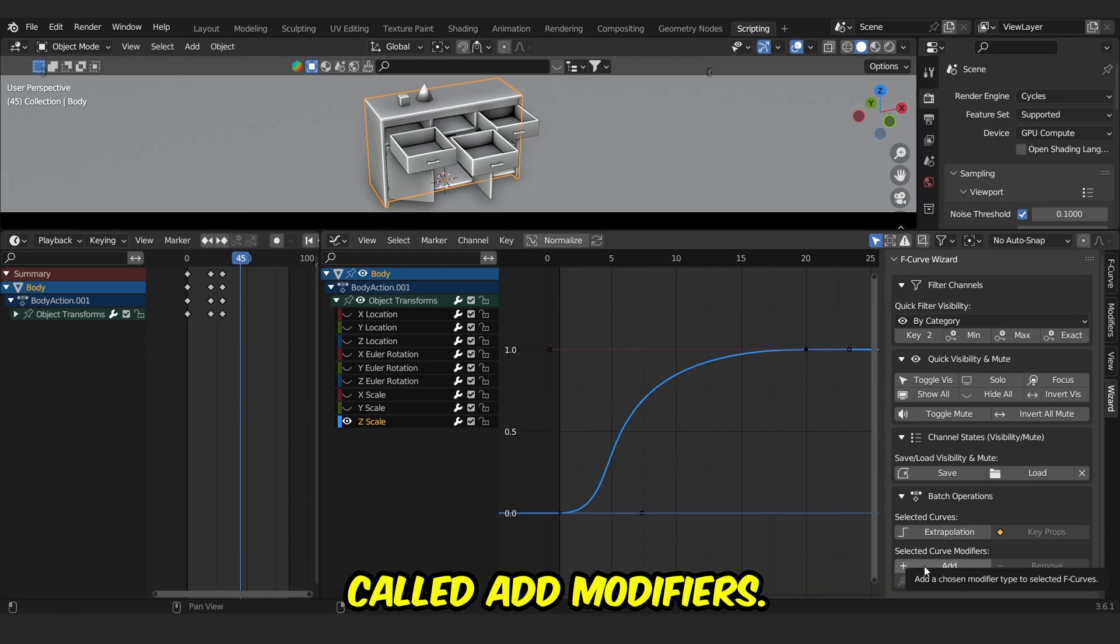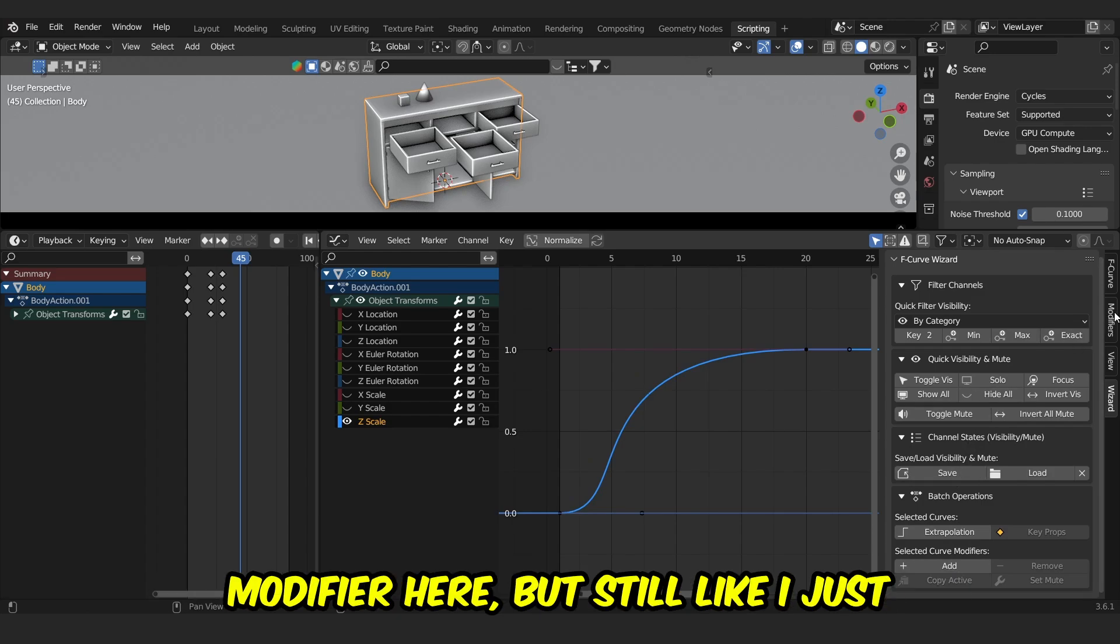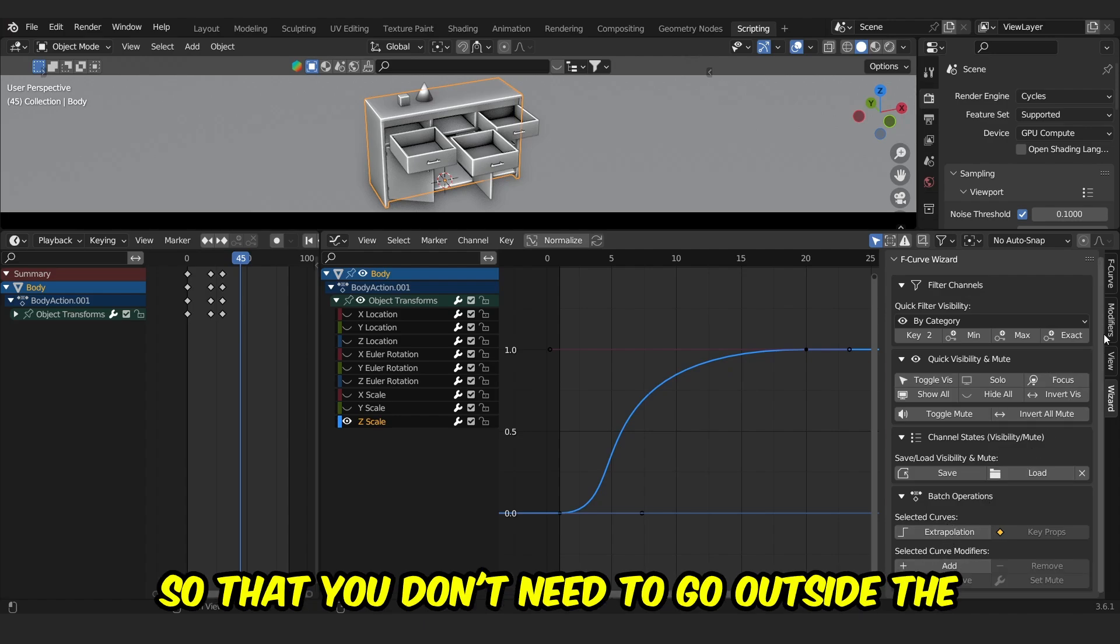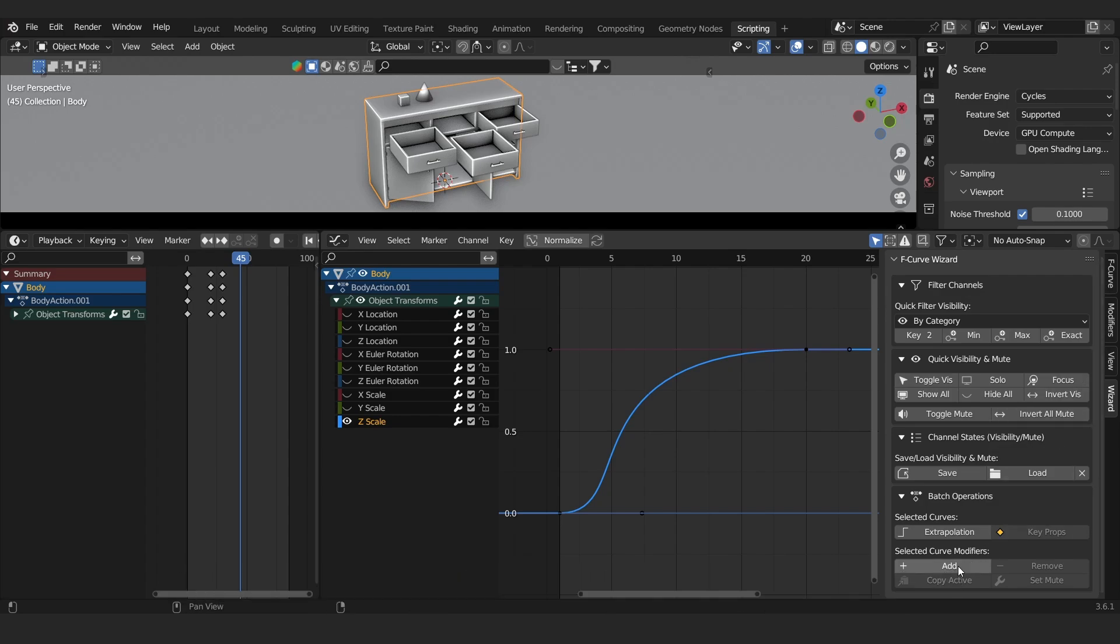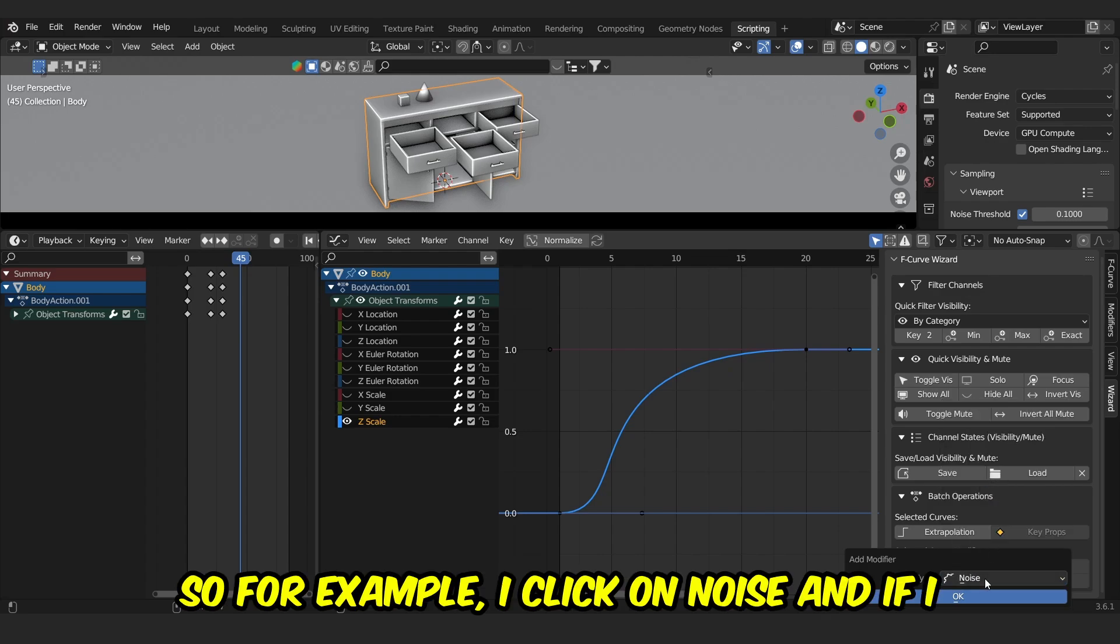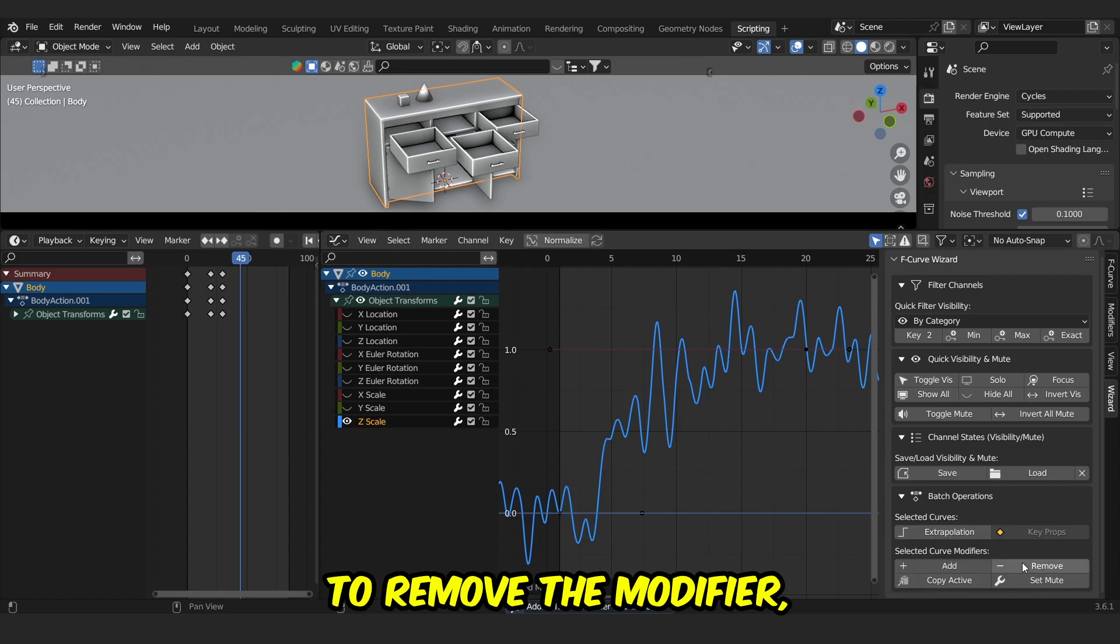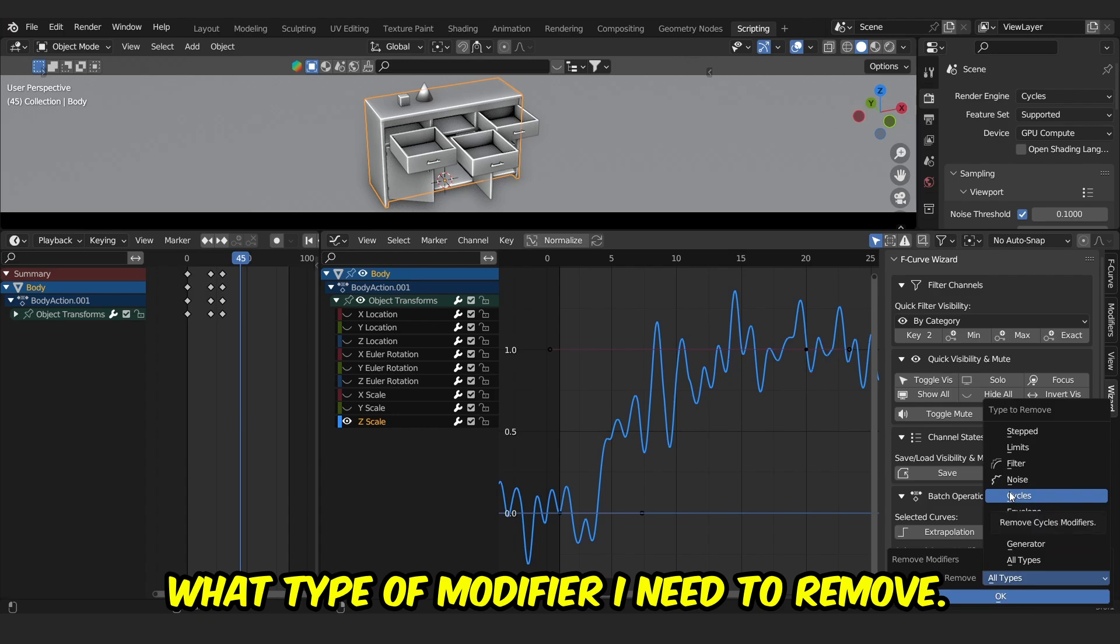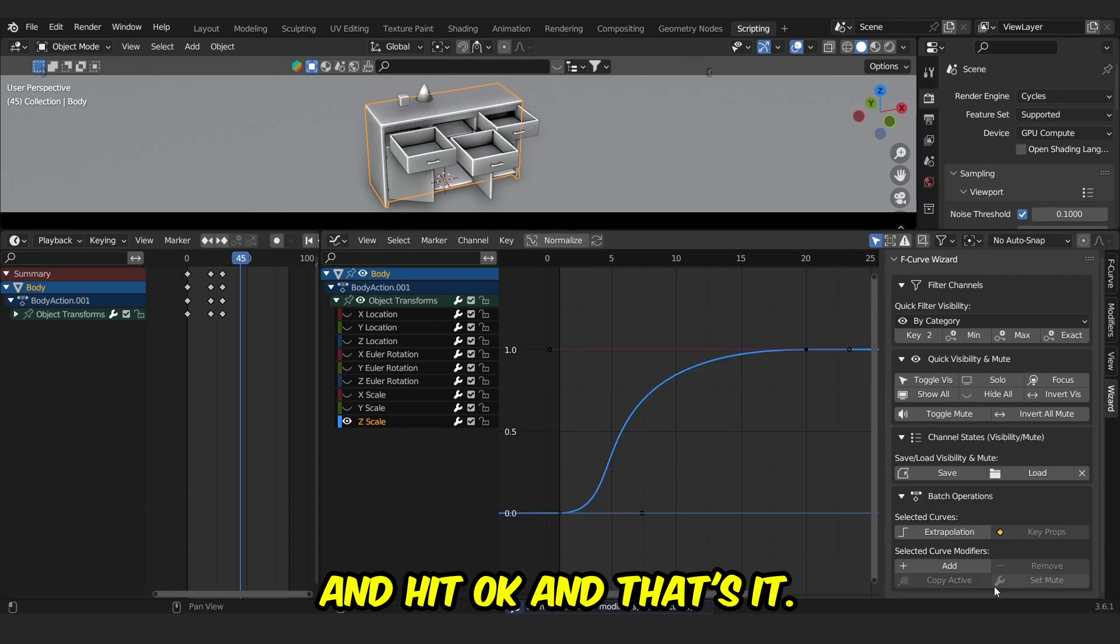Then comes the option called Add Modifiers. We have this option called Modifier here, but I just added this option inside my add-on so that you don't need to go outside the add-on to add modifiers. You can click on Add Modifier. You can set any modifier you want. For example, I click on Noise, and if I click OK, I get this noise. And if I want to remove the modifier, I can just click on Remove and click on what type of modifier I need to remove. I will click Noise and hit OK, and that's it.